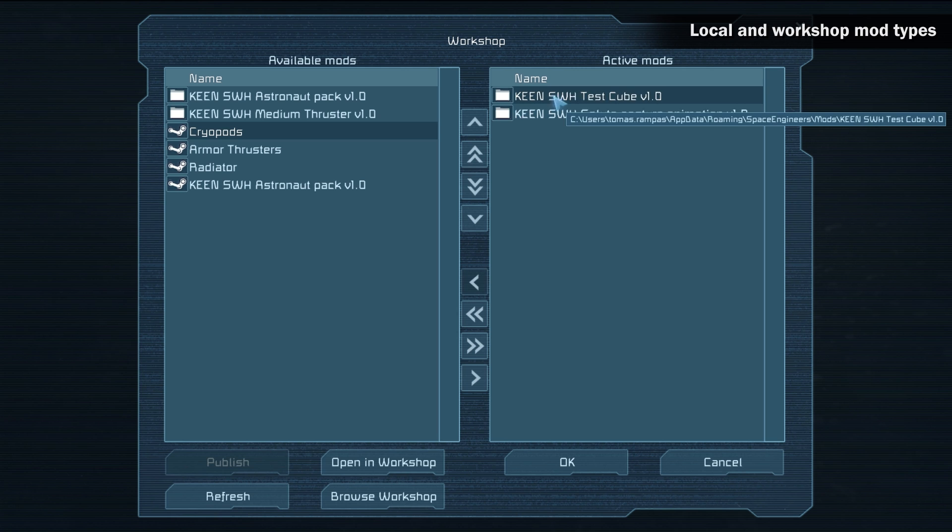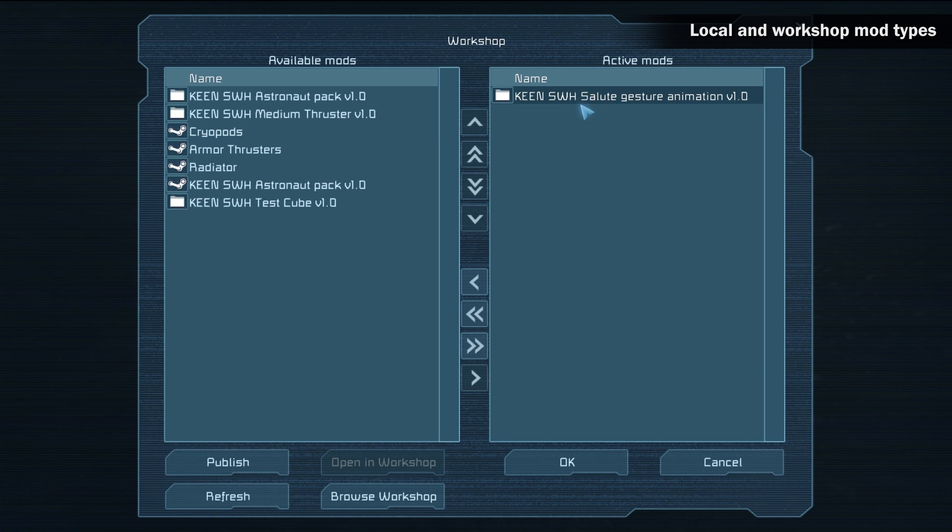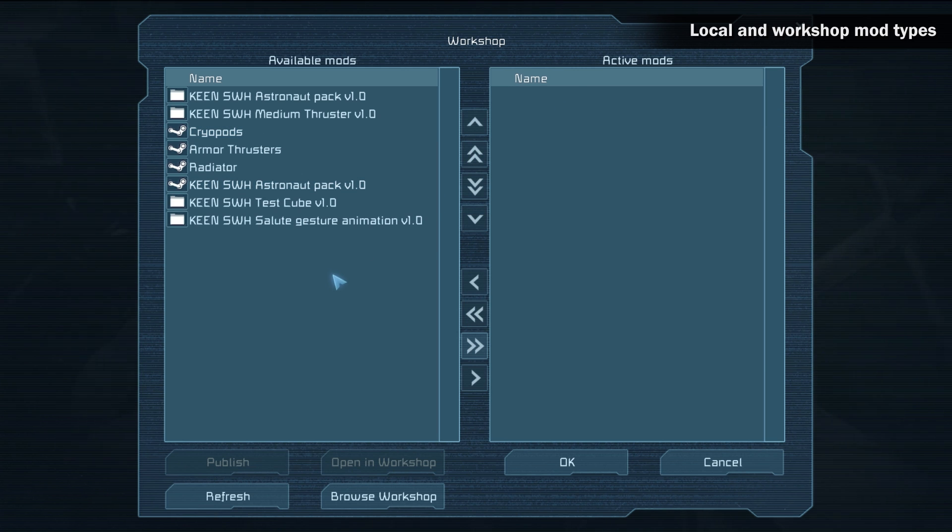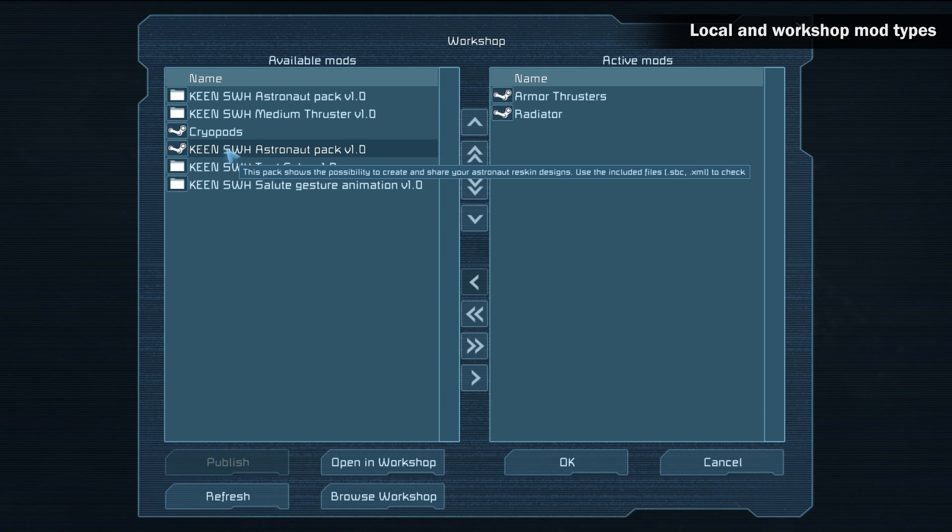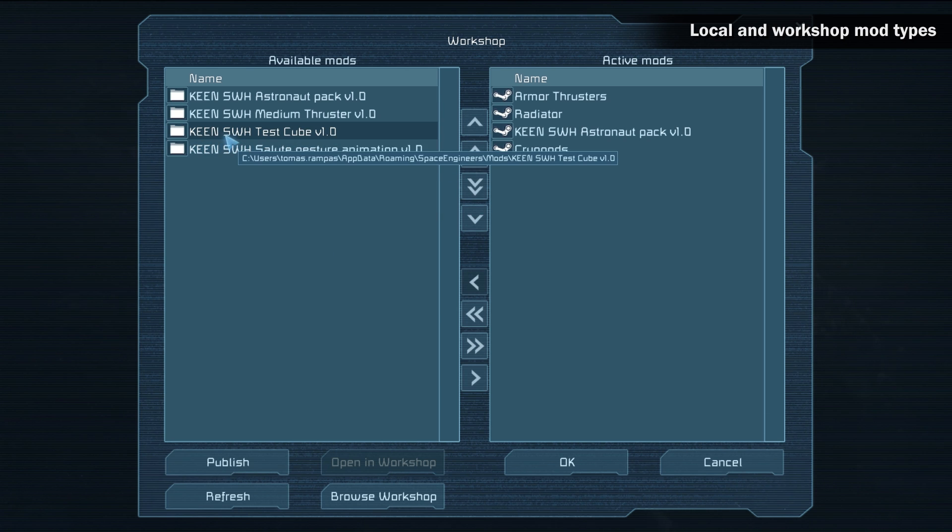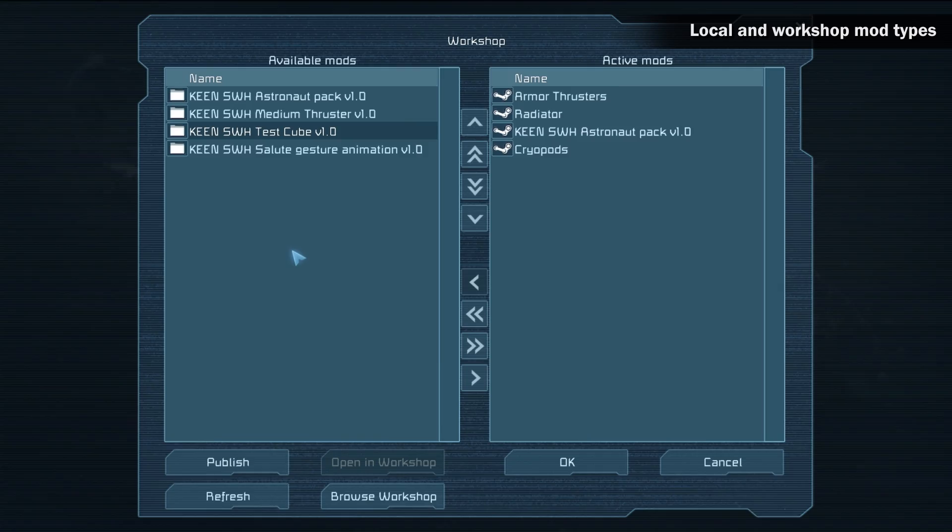Mods with the file icon, stored only on your hard drive, should not be added to multiplayer games, as people will not be able to download the mods from your hard drive. Only mods uploaded to the workshop should be uploaded to multiplayer servers.